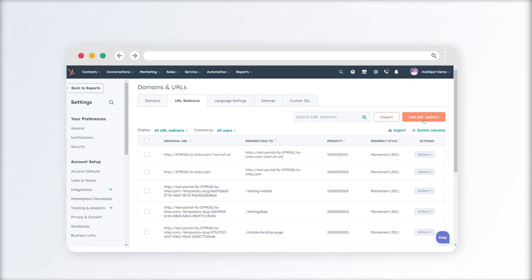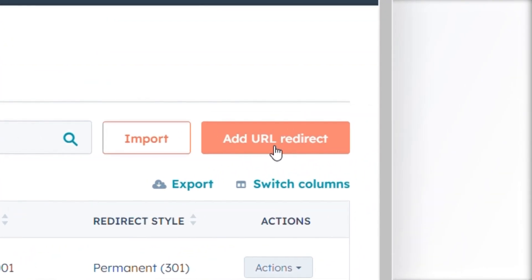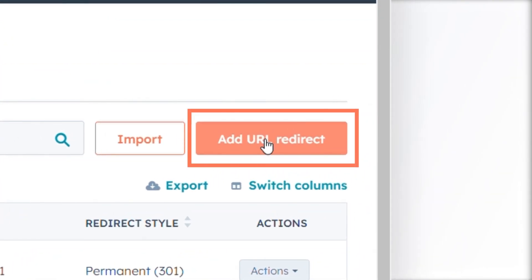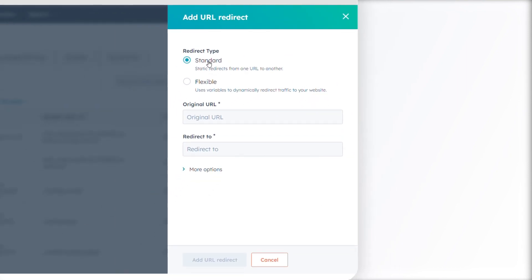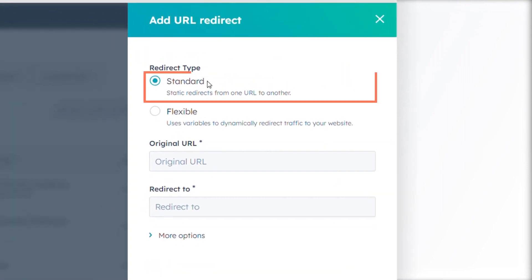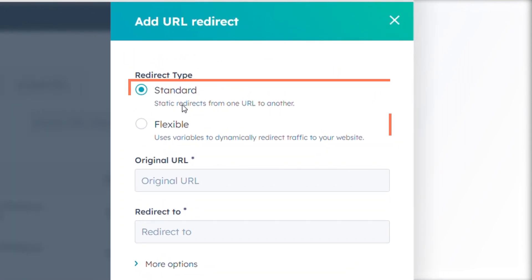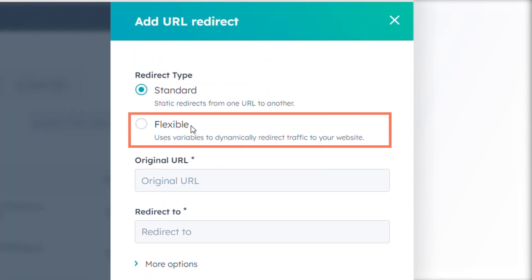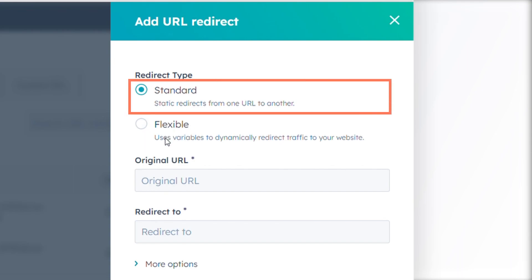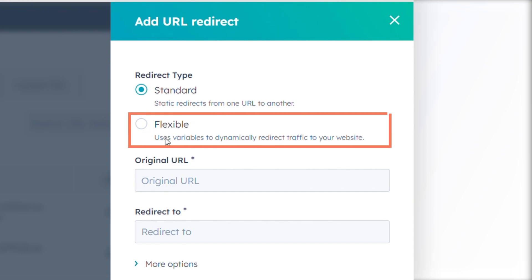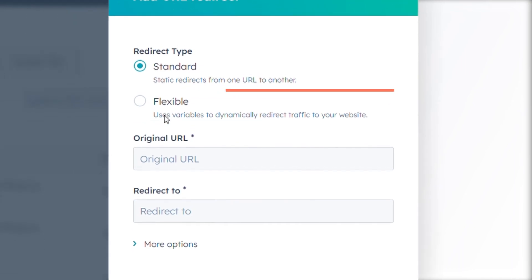In the upper right corner, select Add URL Redirect. In the right panel, choose either the Standard or Flexible redirect type. The Standard redirect is used to redirect one URL to another, while the Flexible redirect updates URLs based on their structure.